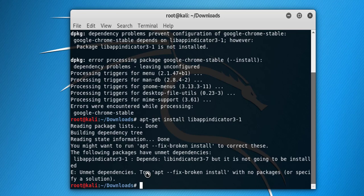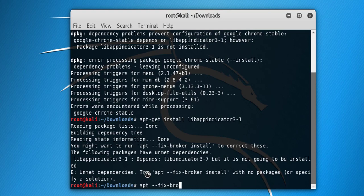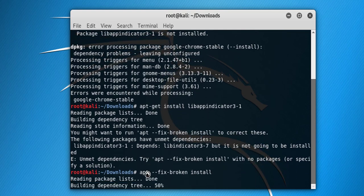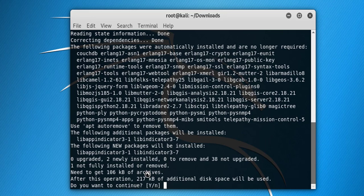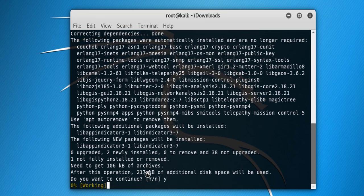Now click on apt fix. This is for broken install. This is the command and hit enter. Press Y and again hit enter.